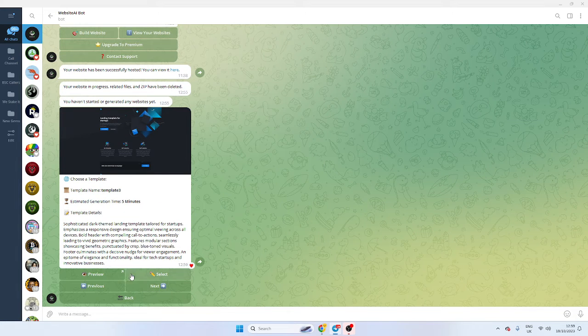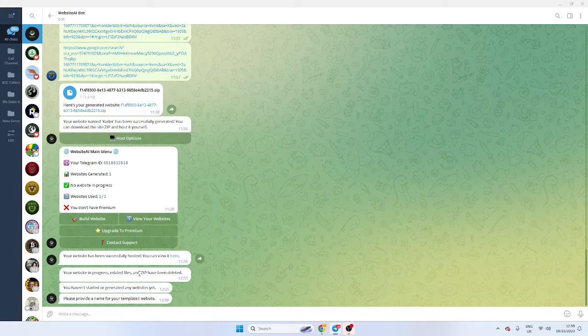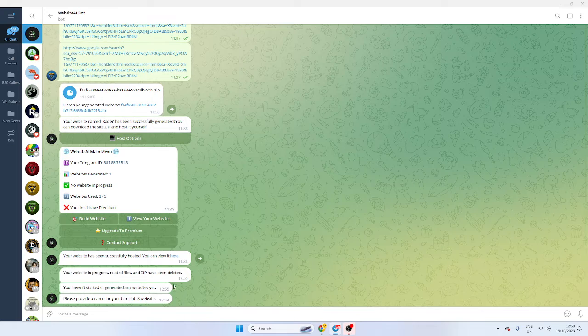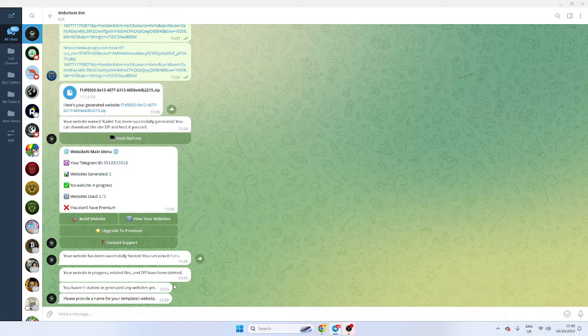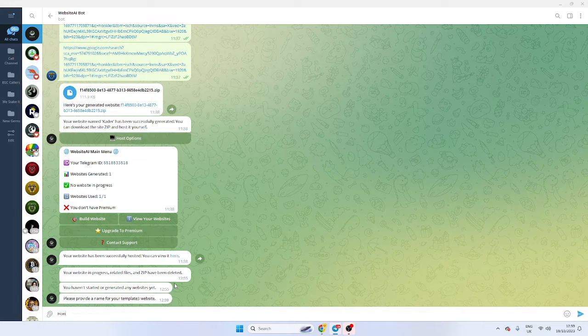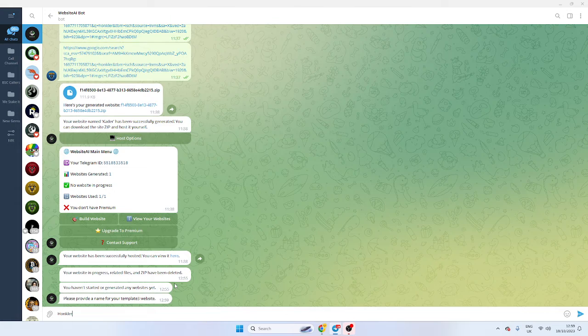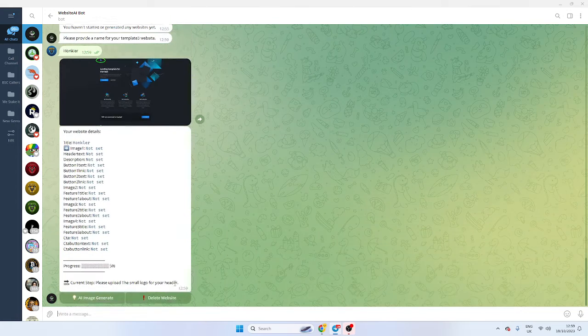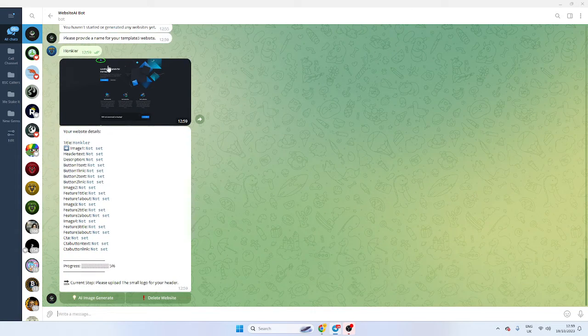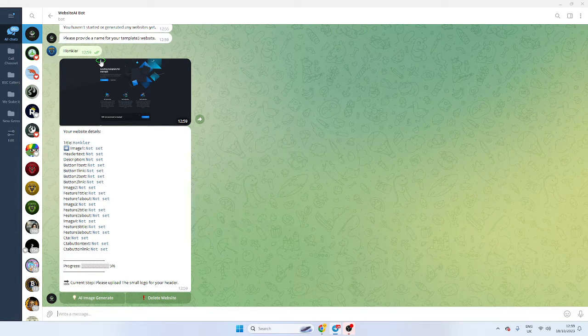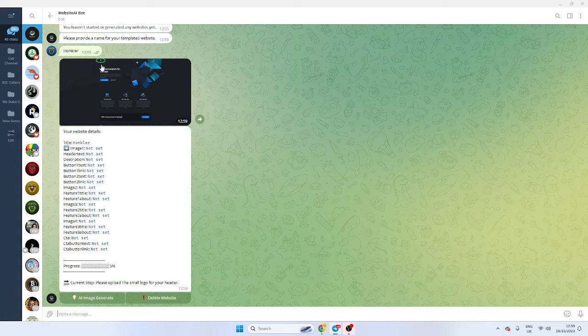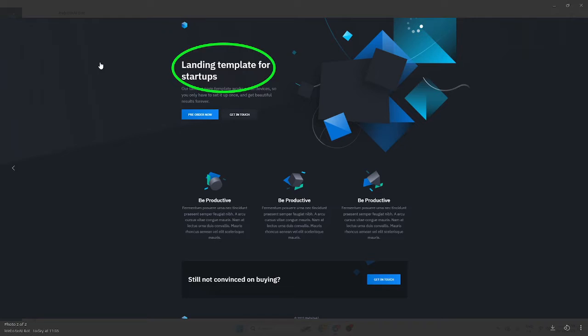And now it's asking me to provide a name, so I'm going to call it 'Honkla.' That'll be the title of the website. So now it's saying I want an image, so that's going to be my logo.